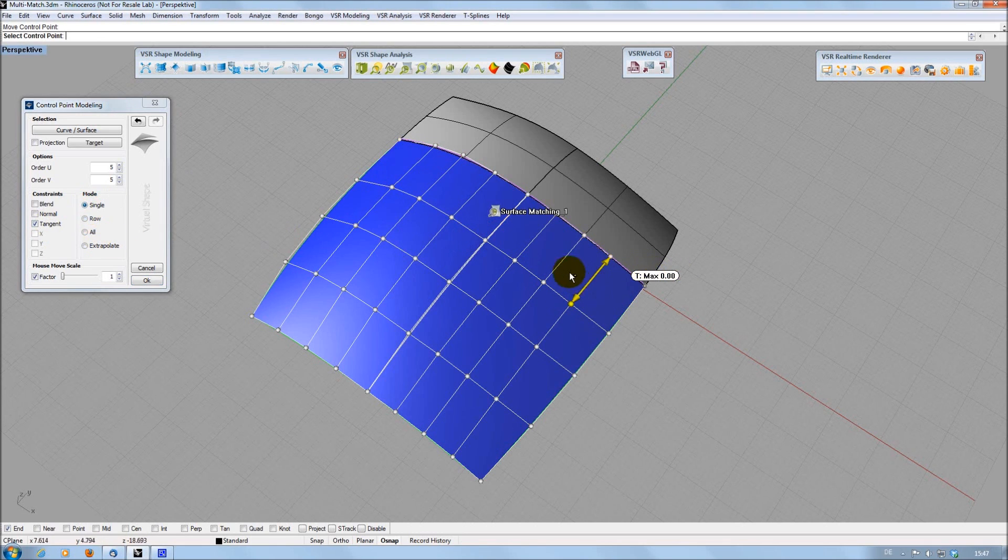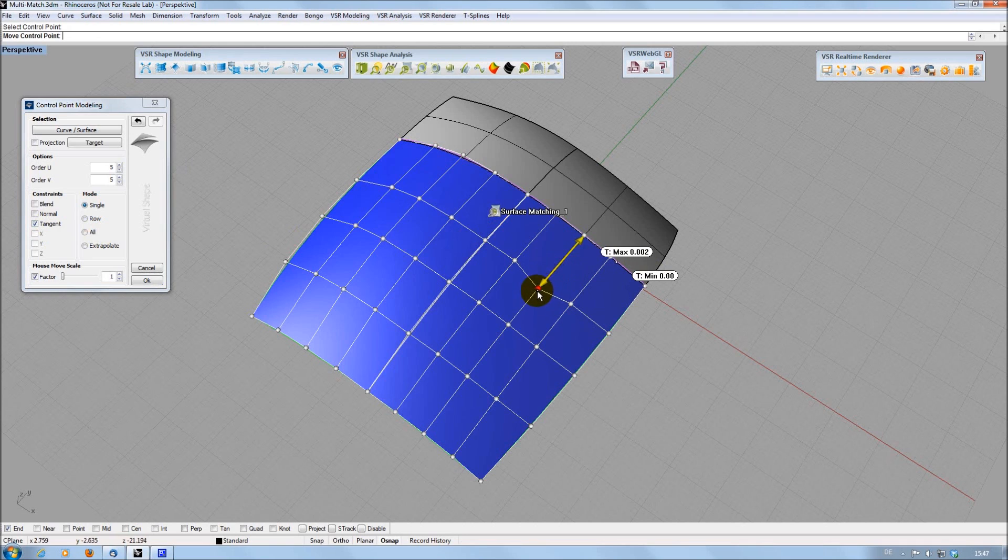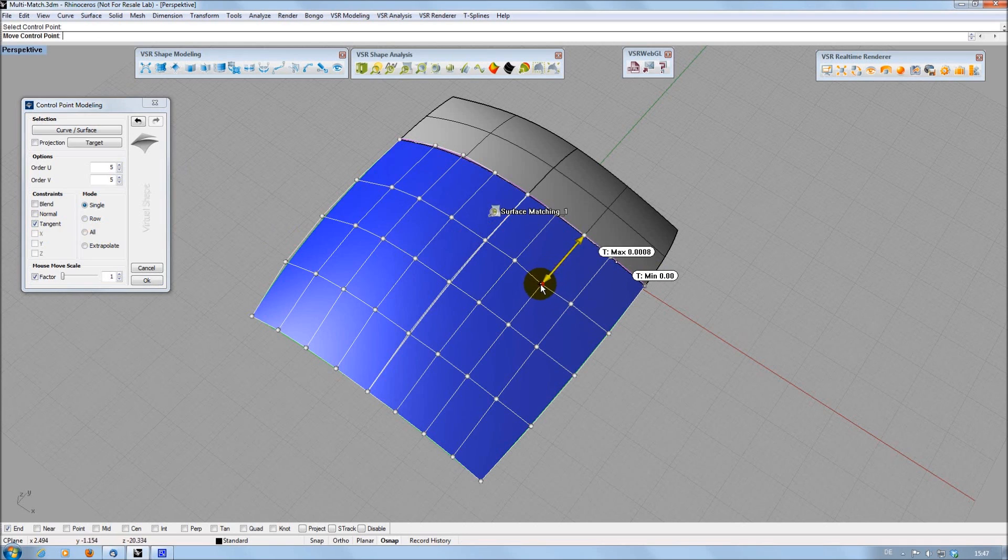I can also move single control points on the tangent to a neighbor point, reducing the impact on an existing matching to a minimum.